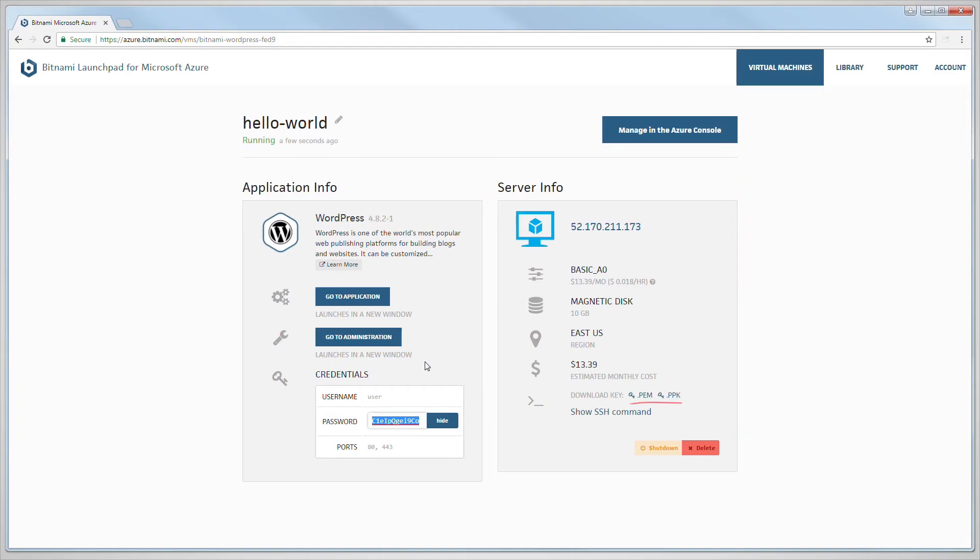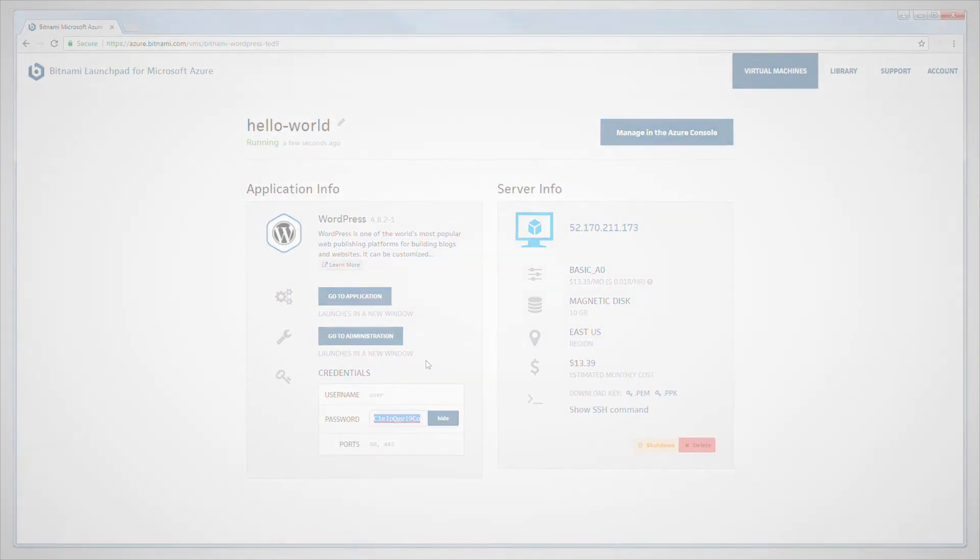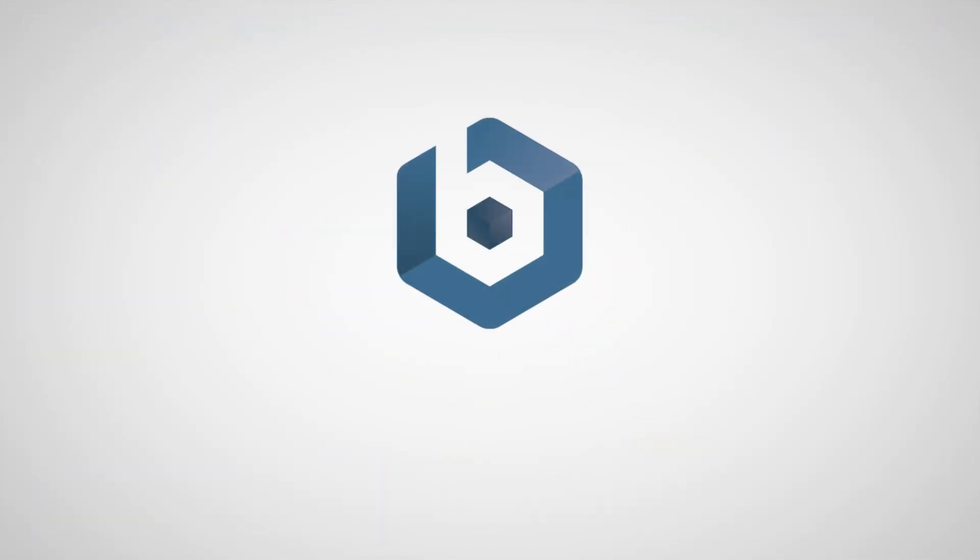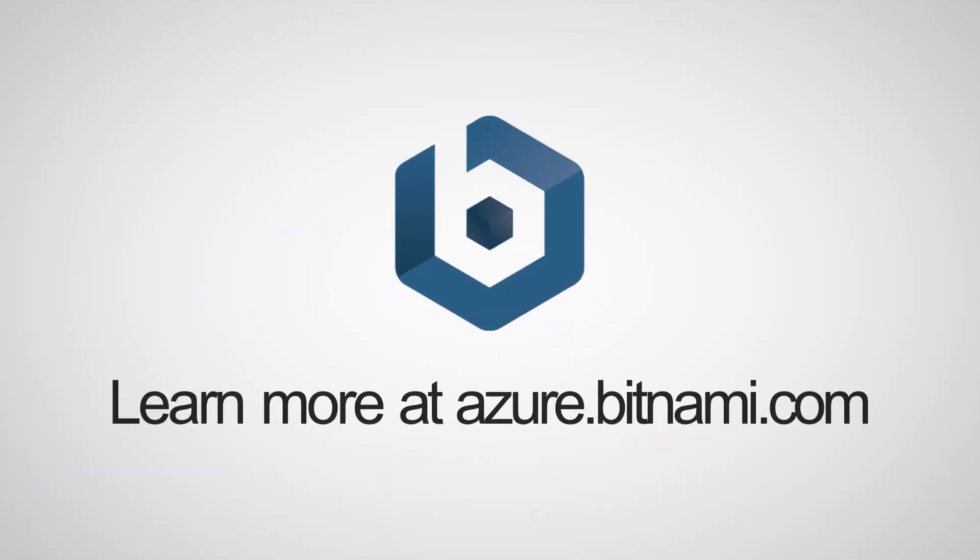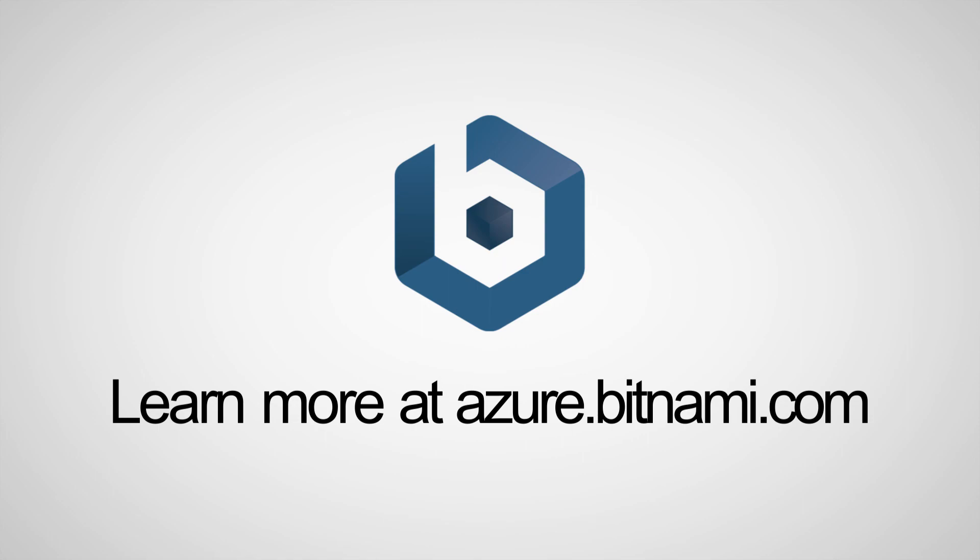You can obtain either the SSH key for the server or the command to connect to your instance through an SSH client. The Bitnami Launchpad for Microsoft Azure is available at azure.bitnami.com.